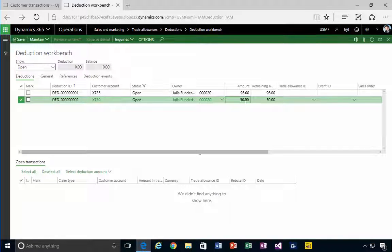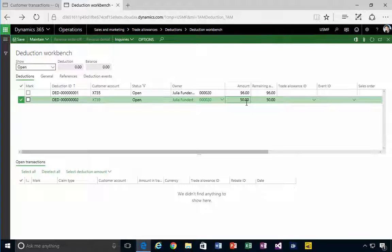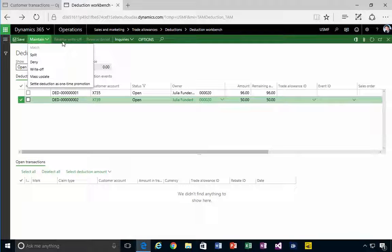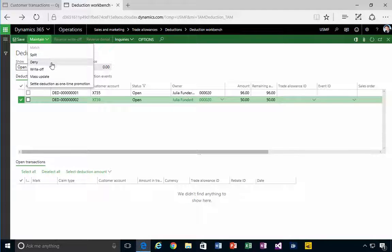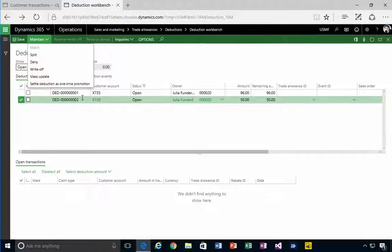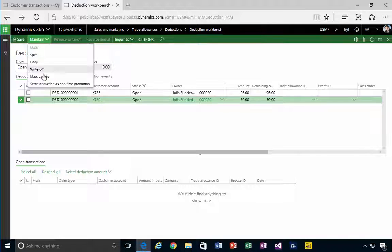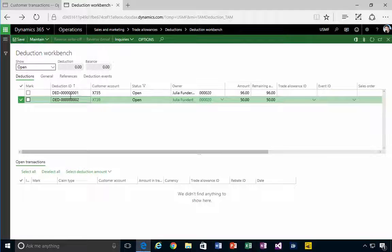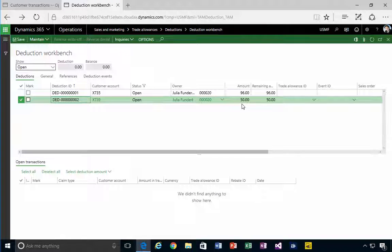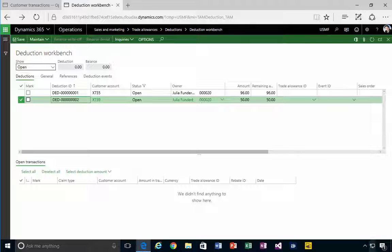We can do things like reverse it and deny it, we can write it off. So in a follow-up video, let's have a look at what we do with this particular deduction and how we get it resolved.